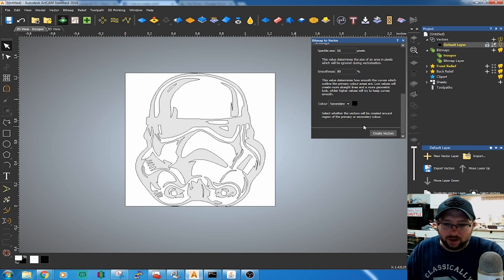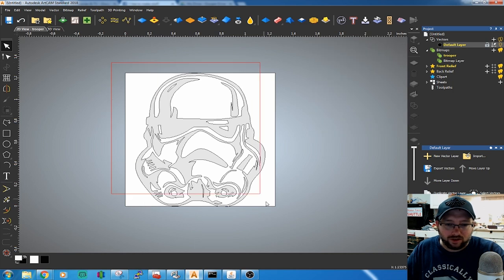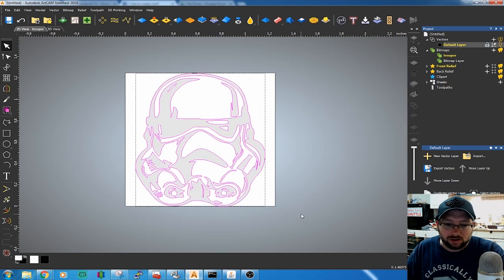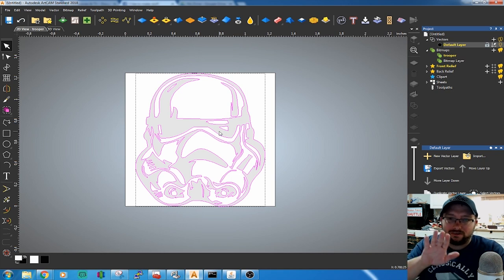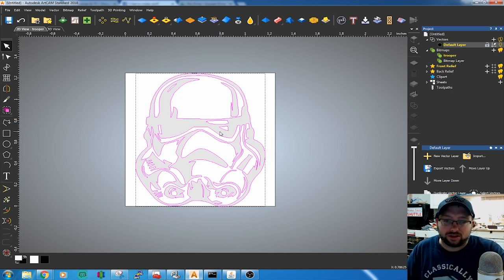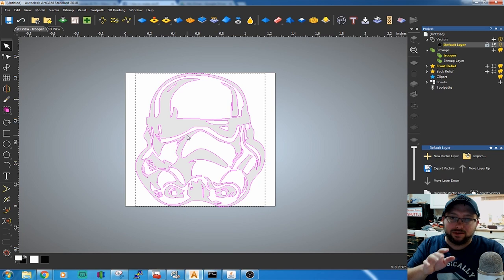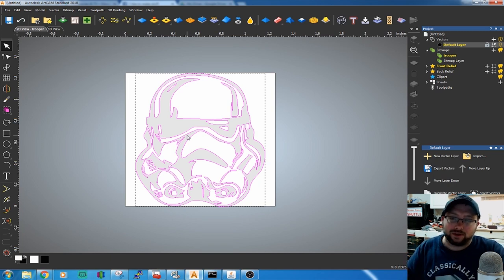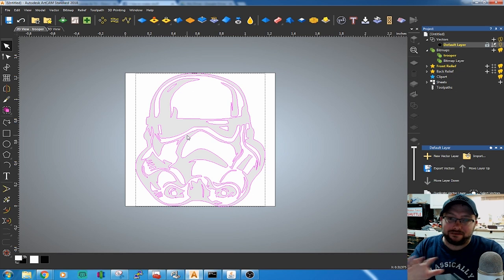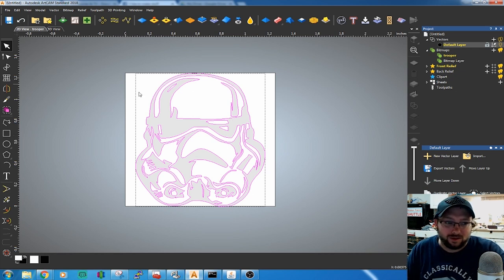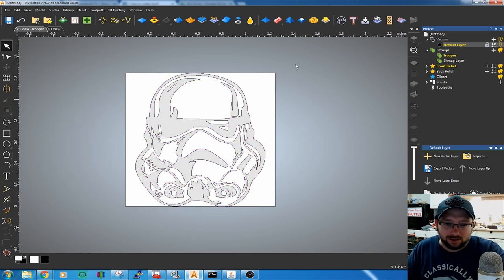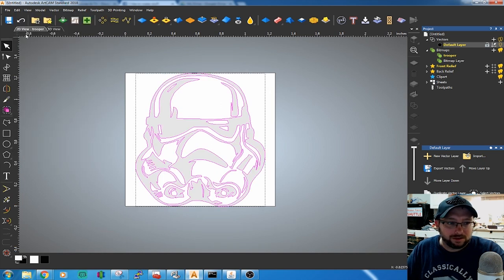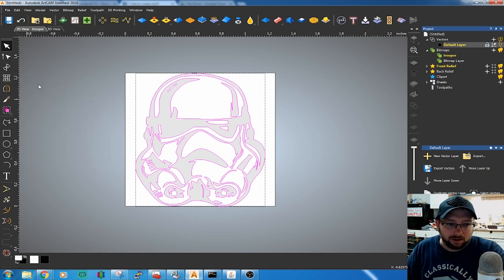The first thing you do after you create your vectors is very important. You have to make sure you flip the image over and mirror it, or else when you create your stamp and stamp with it, it's going to be backwards. This is especially important with text. So do not forget this step. Flip your graphics horizontally. Select all your vectors, go to Edit, Mirror.